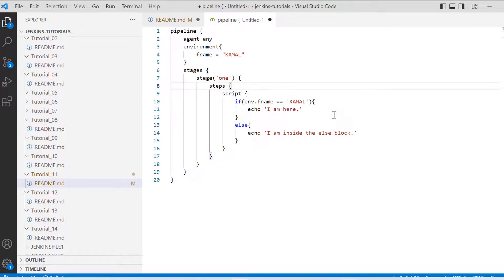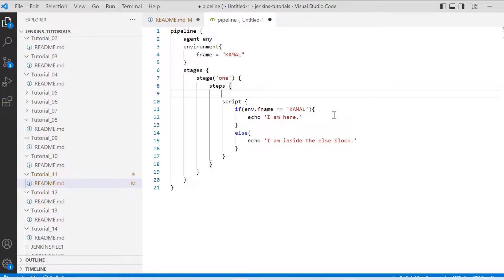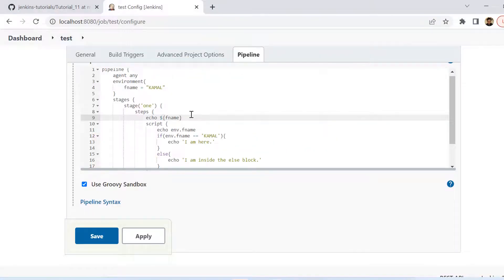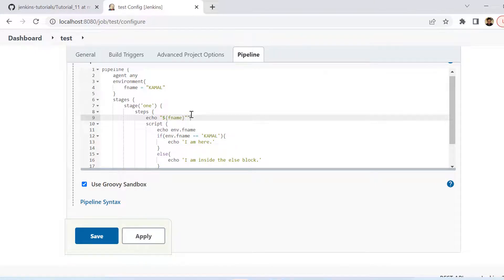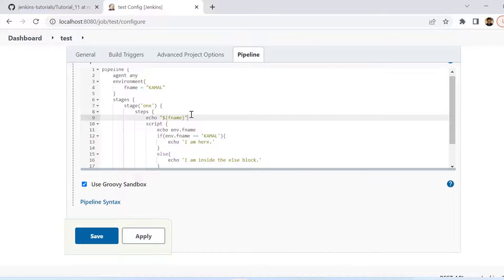Now one important point to note here is that this environment variable when we were using earlier, we were using it with dollar and then curly brace. We were printing it like this. So echo and then in double quotes dollar and then in curly brace we were using fname. So that is how we were able to print the value here inside the steps.